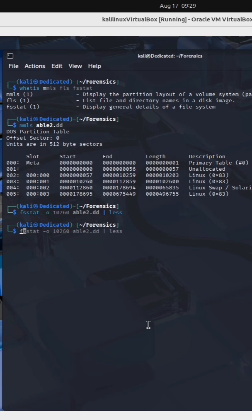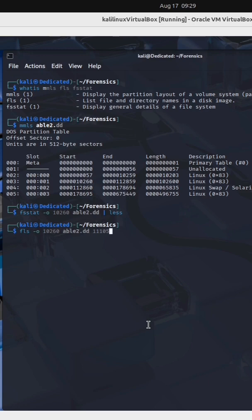Next I'm gonna run the fls command line utility. This will list file and directory names inside of a disk image. Once again I'll specify dash o, providing it with the start of the offset for this particular partition on this image.